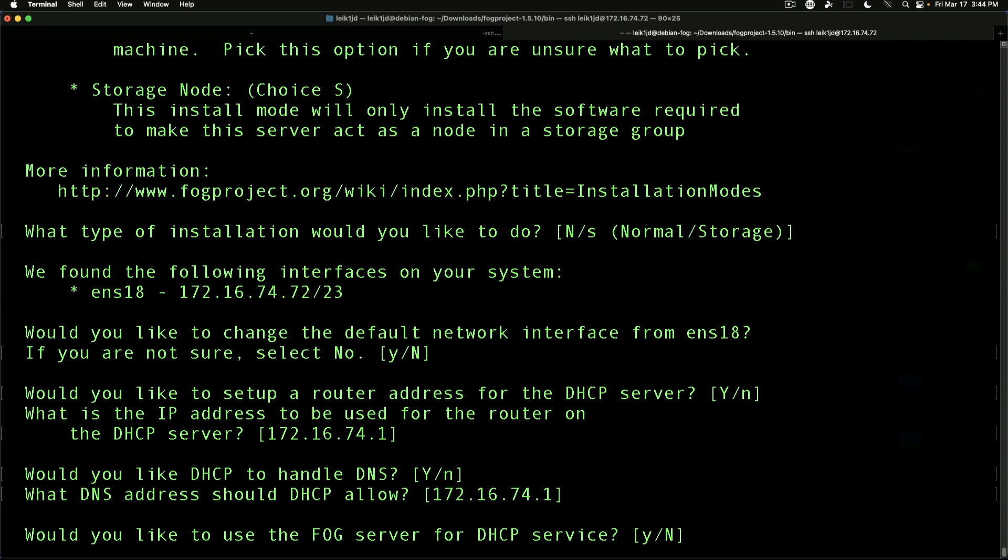If you, for example, have a situation where you need to handle both BIOS and UEFI imaging and you don't want to keep switching the name of the boot image on the server, you may want to say yes for this.